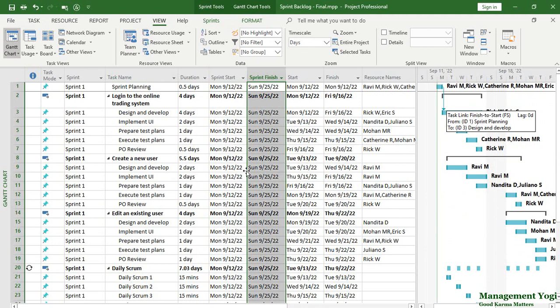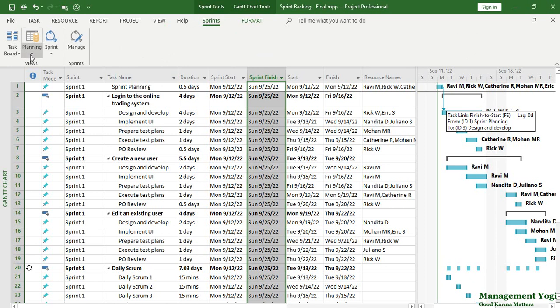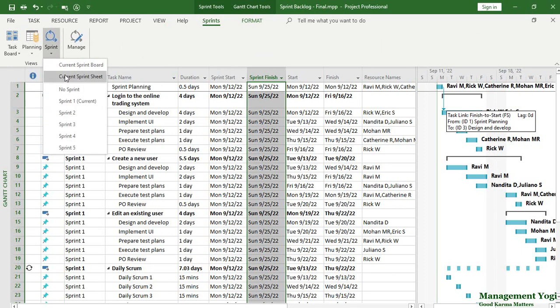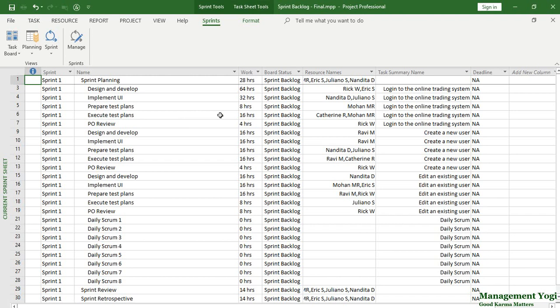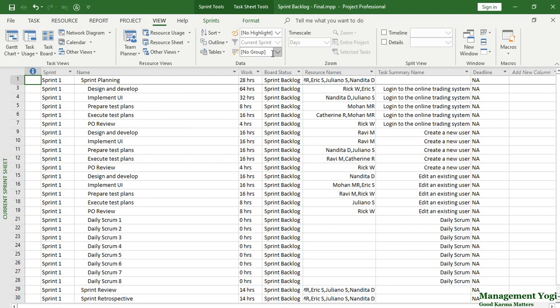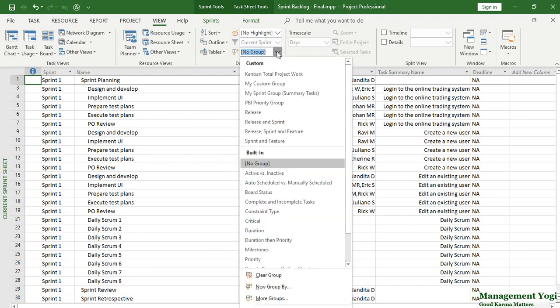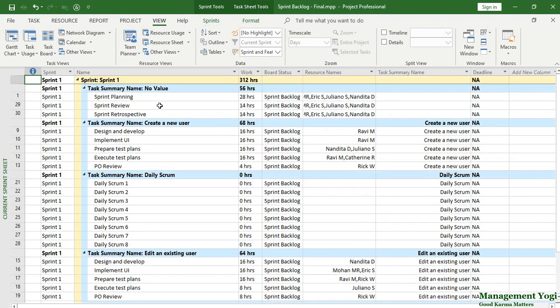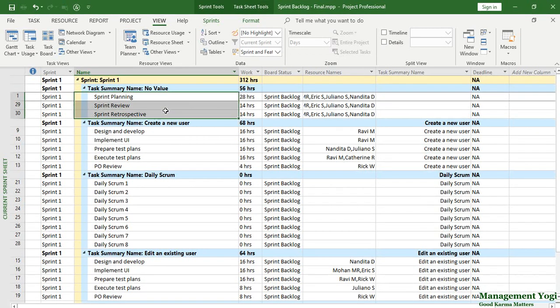The final key point: once you have prepared features, added all events, broken down features into tasks, applied resources and linking, and resolved overall allocation, you may want to see the Current Sprint Sheet view or Sprint Planning Sheet view with task summary names and subtasks properly organized. Absolutely you can. I will go to the Sprints tab, Planning, Sprint command, Current Sprint Sheet, and apply a custom grouping. Under the View tab, Data group, I will apply 'Sprint and Feature' as the custom grouping. This gives you information for the current sprint — 'No Value' in Task Summary Name means it is not a summary task, so sprint planning, sprint review, and sprint retrospective are events in Scrum.